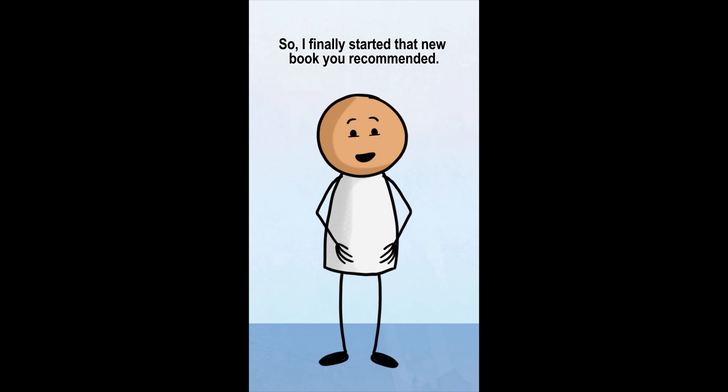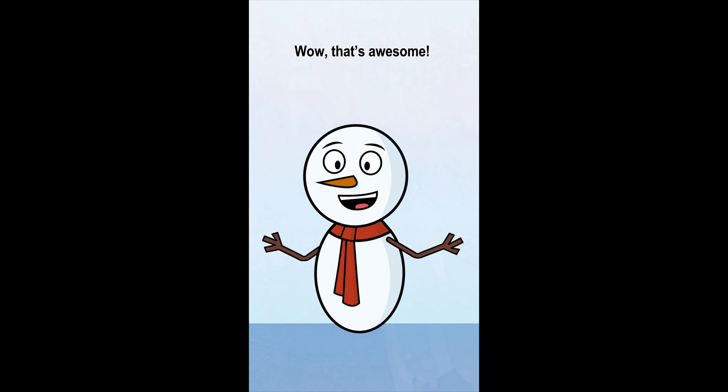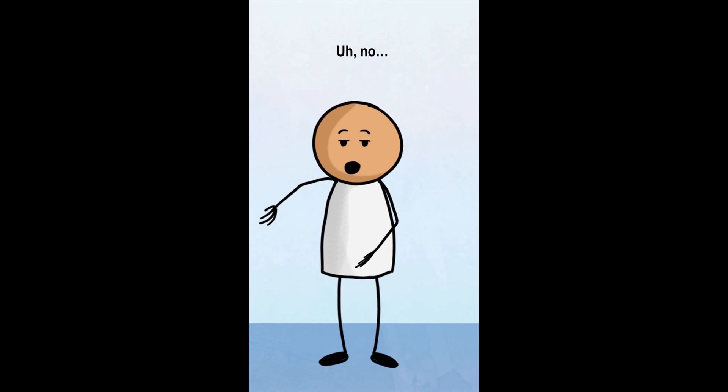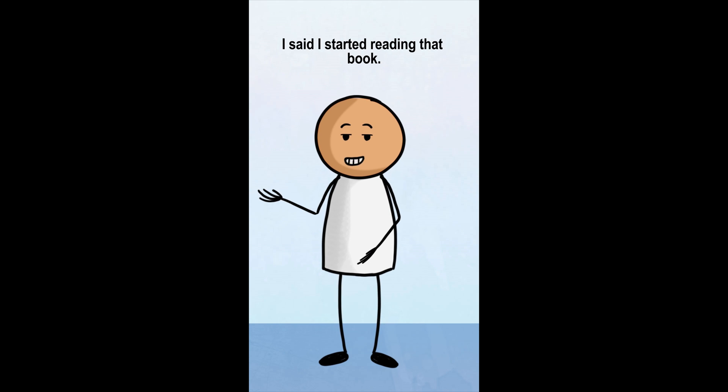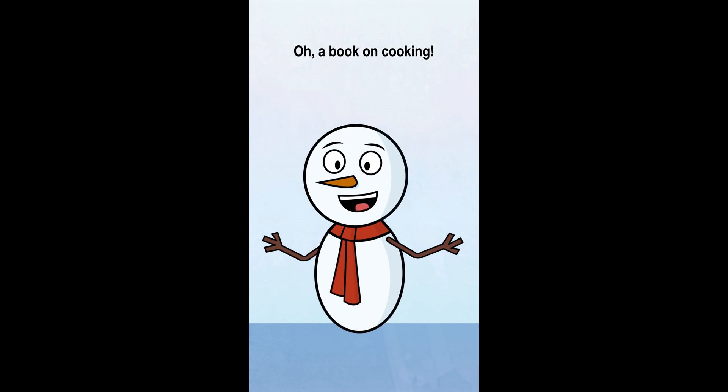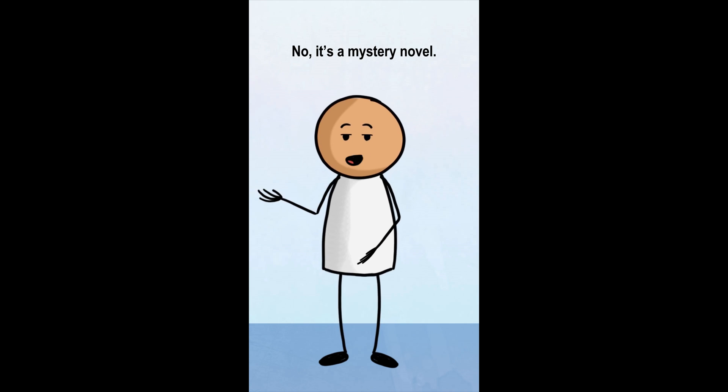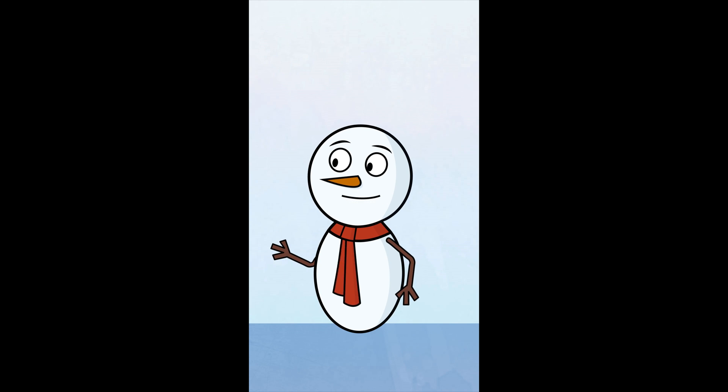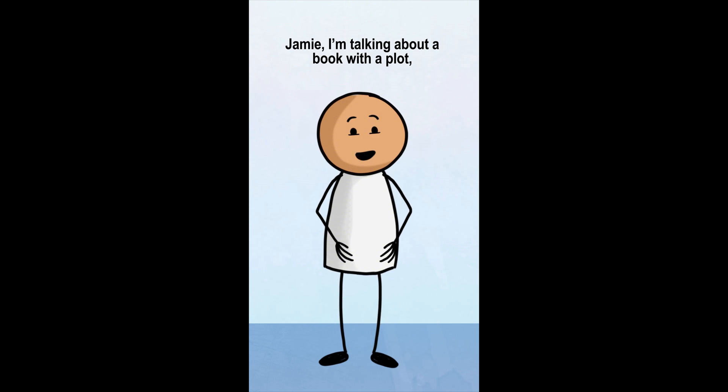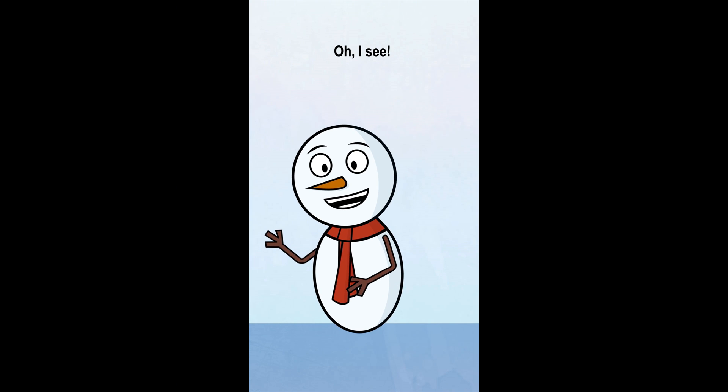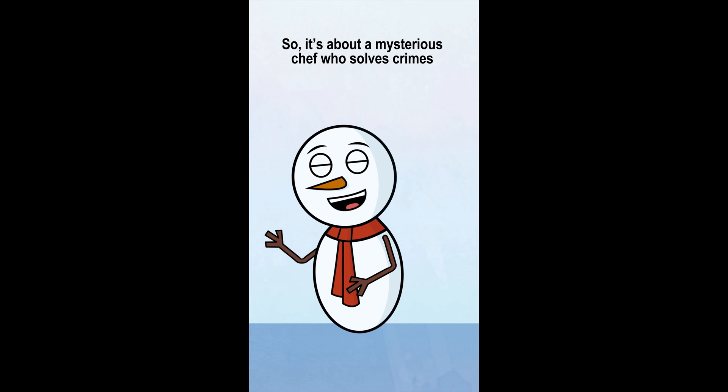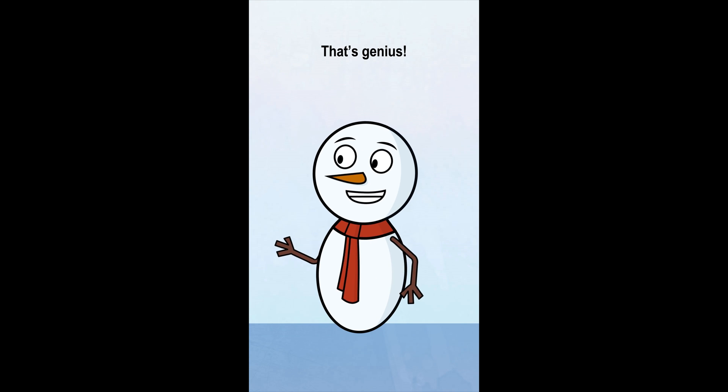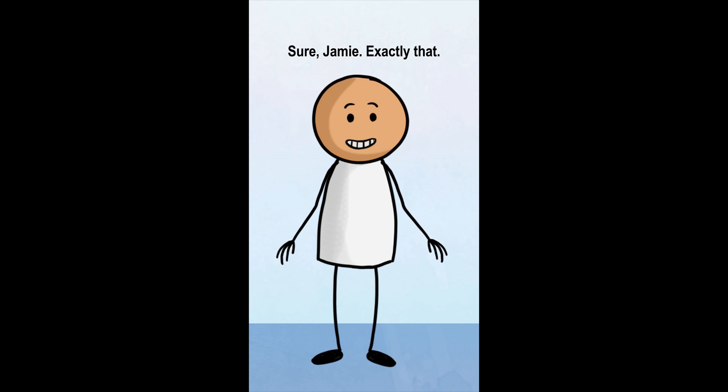So I finally started that new book you recommended. You started a new cooking show? Wow, that's awesome. What's it called? Uh, no, I said I started reading that book. Oh, a book on cooking. I bet it's full of delicious recipes. I didn't know you were so into that. No, it's a mystery novel. A mystery noodle? That's a hilarious name for a cooking book. Jamie, I'm talking about a book with a plot, not pasta. Oh, I see. So it's about a mysterious chef who solves crimes with pasta dishes? That's genius. Sure, Jamie. Exactly that.